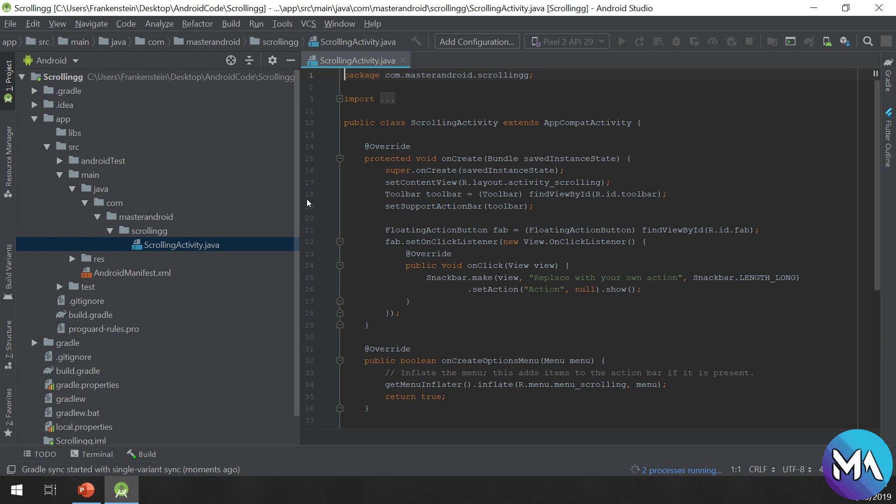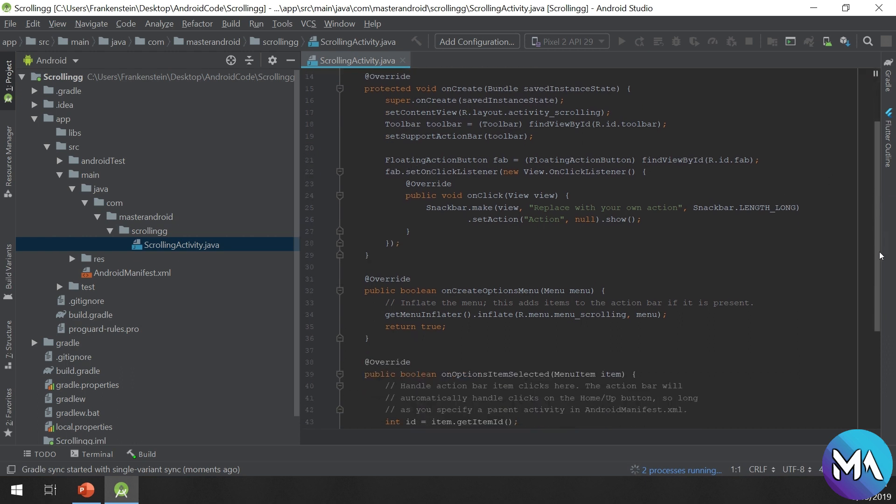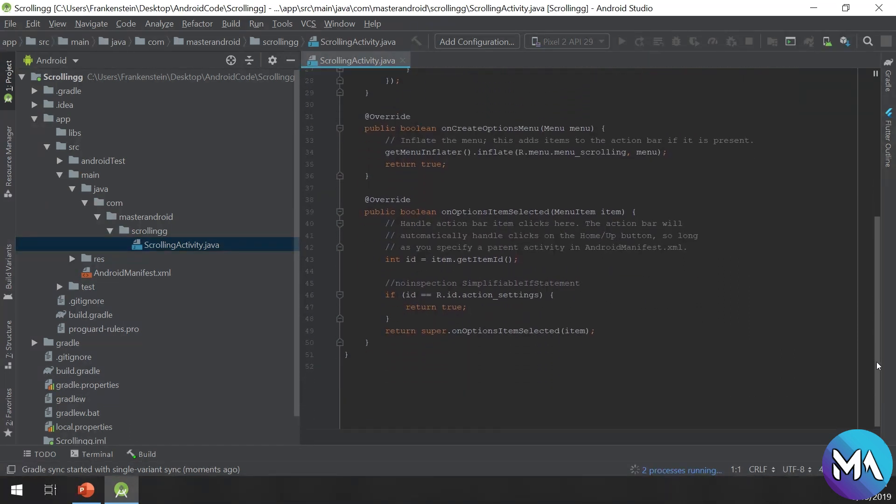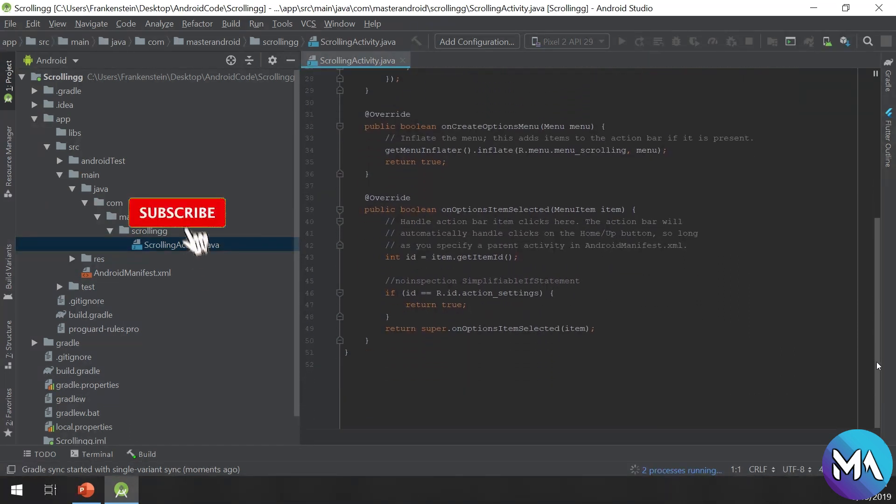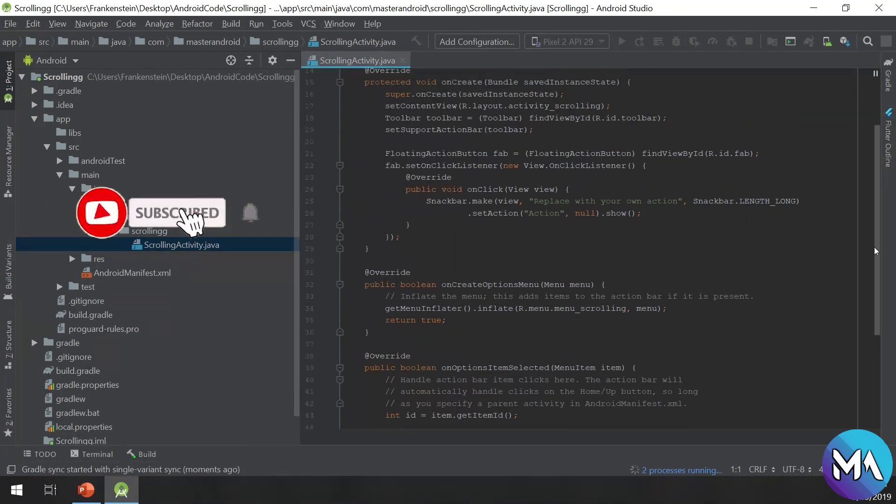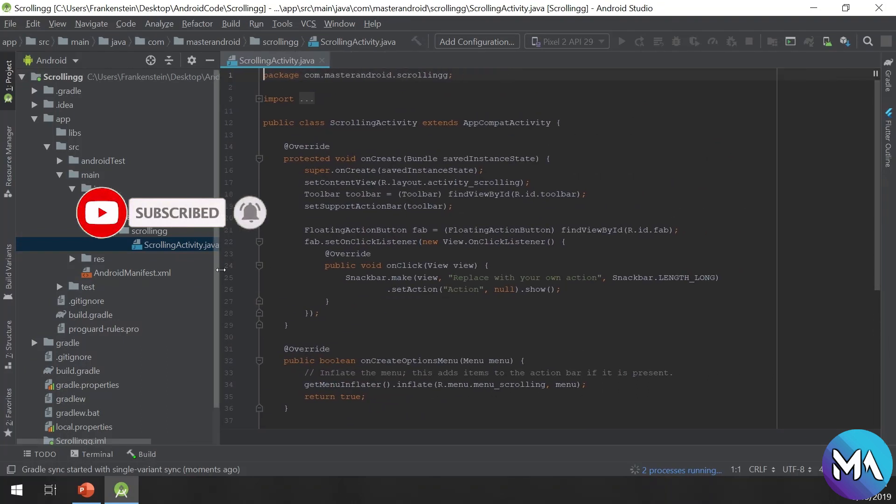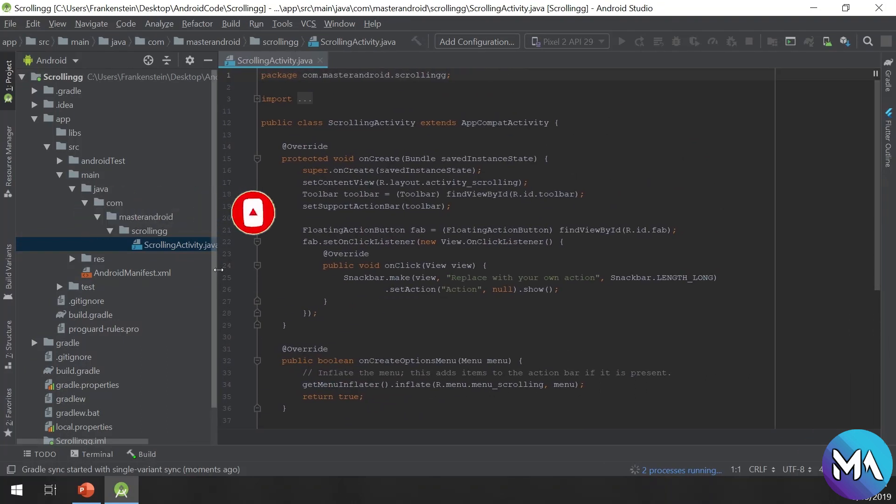Now if we go to the main activity, the scrolling activity would be complex for a beginner, but don't worry, these are very simple. Later on you will master all the Android concepts.